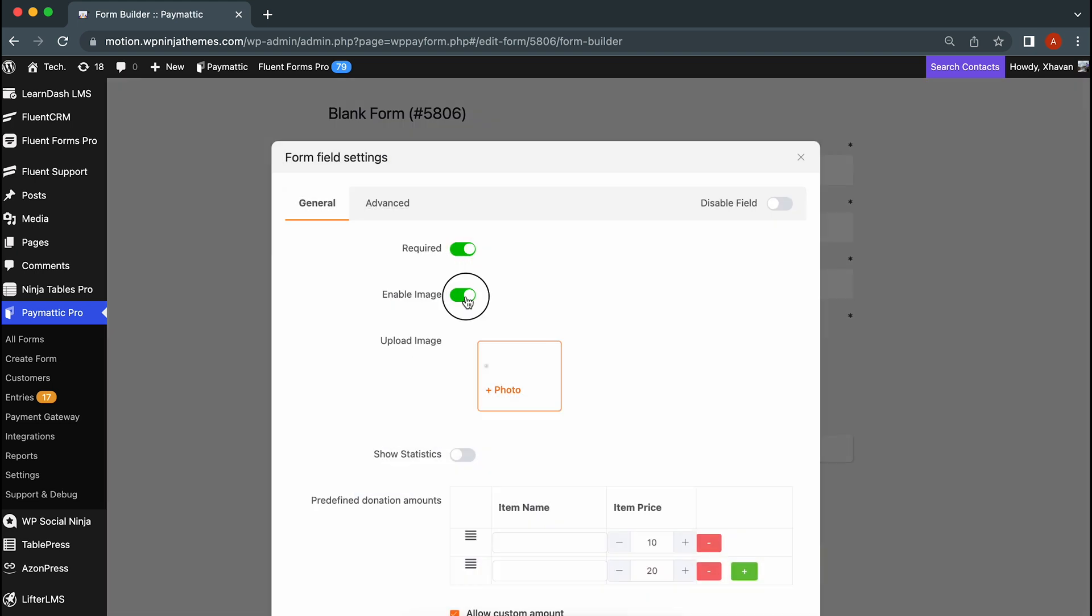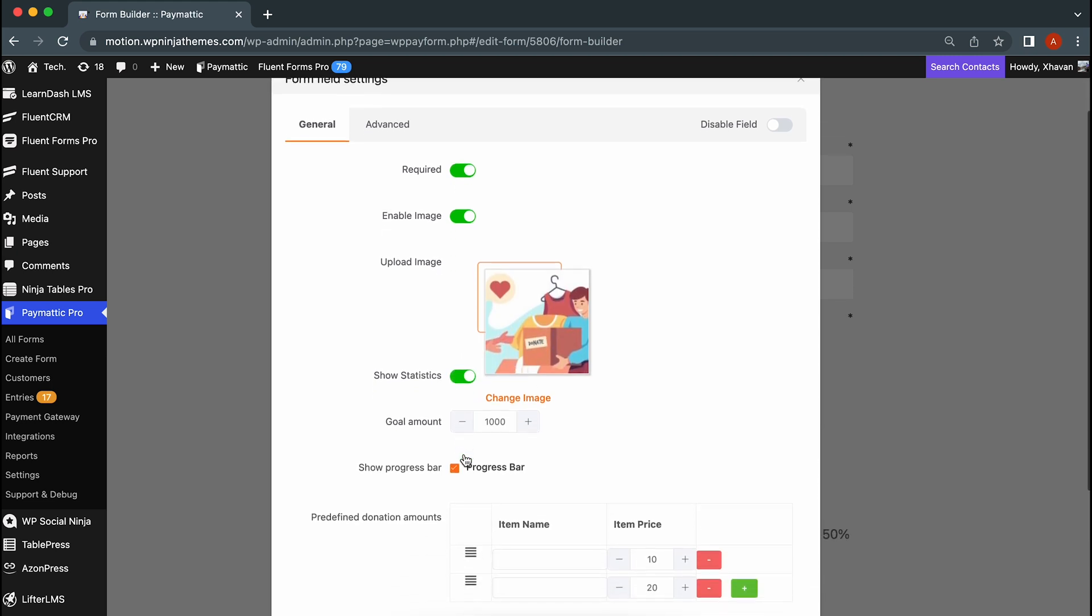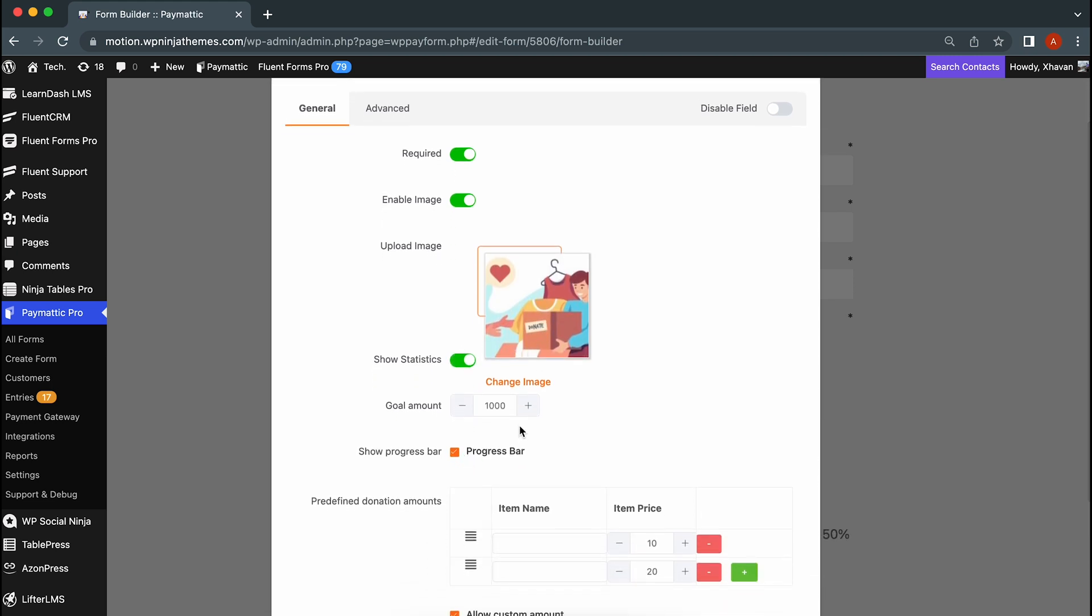Feel free to upload an image of the donation campaign to further move your audience. If you enable show statistics, you'll be able to set the targeted goal amount. Make sure you check the show progress bar for a smooth progress animation in your form.